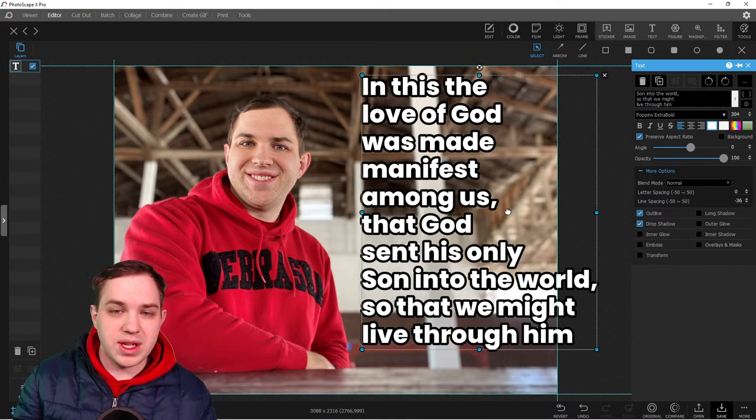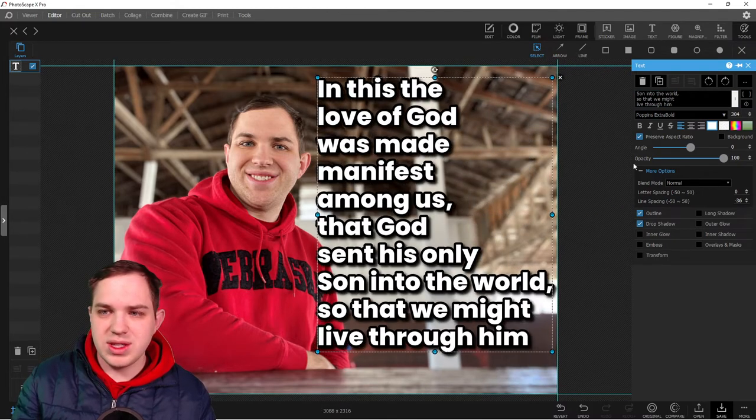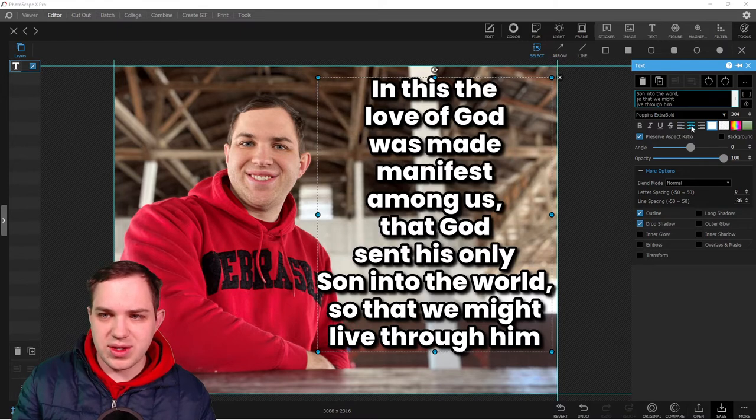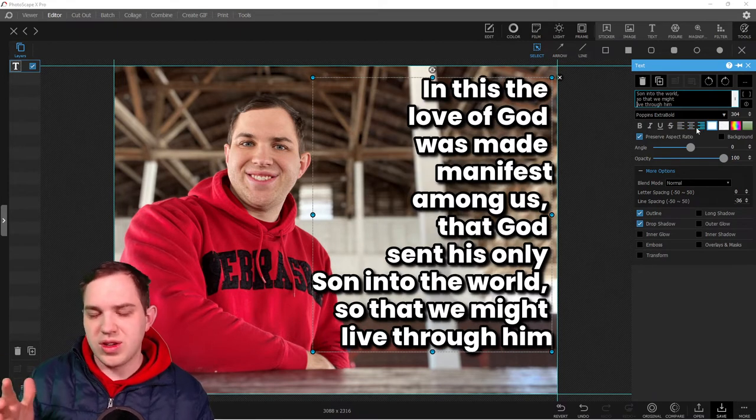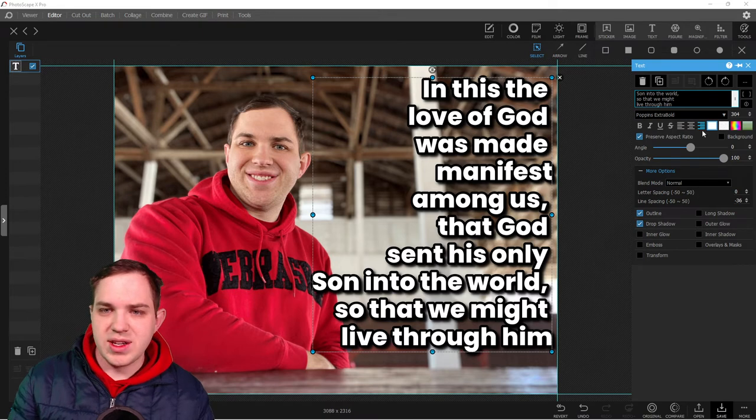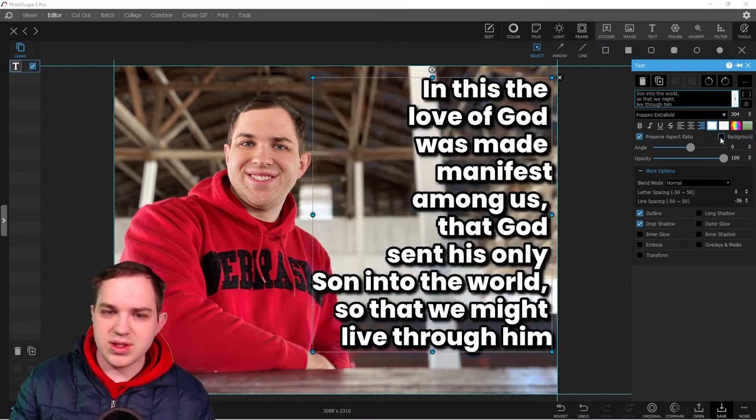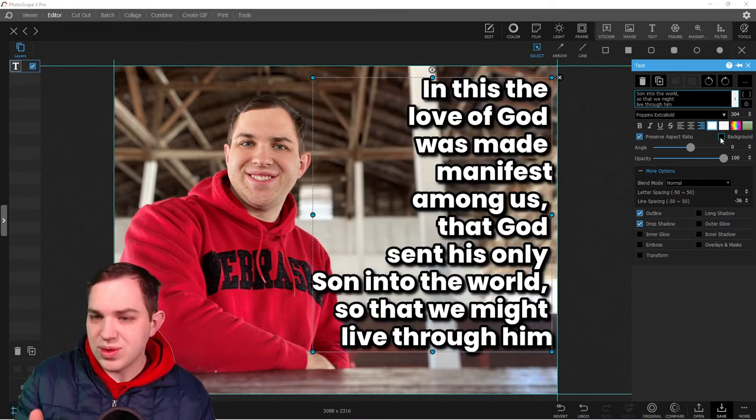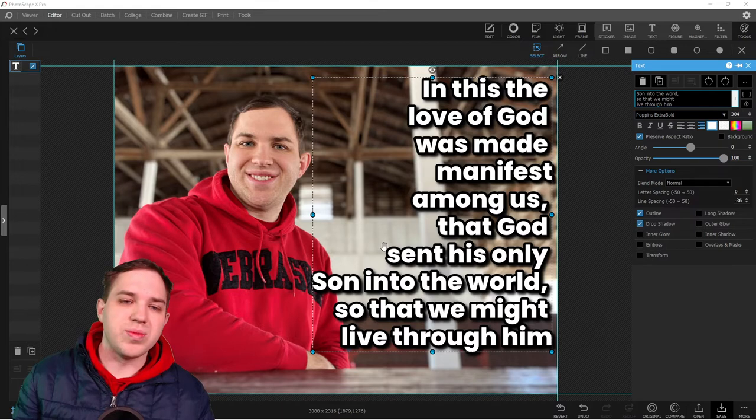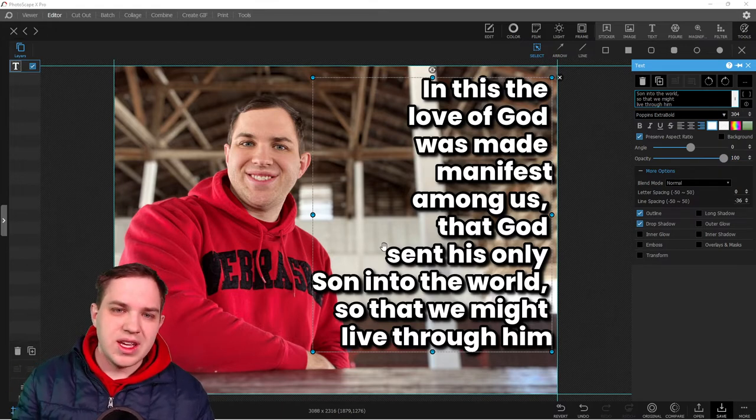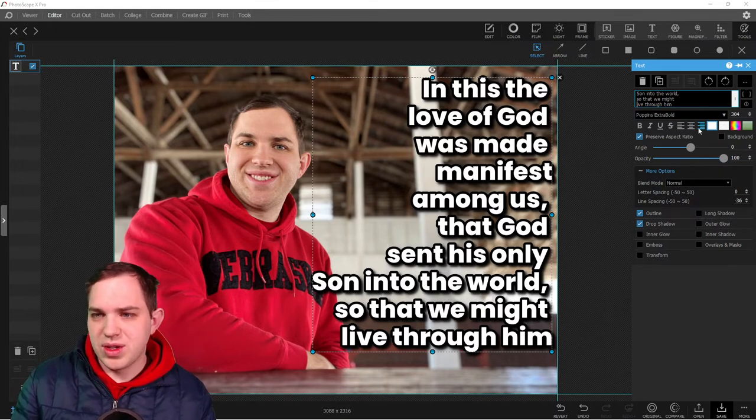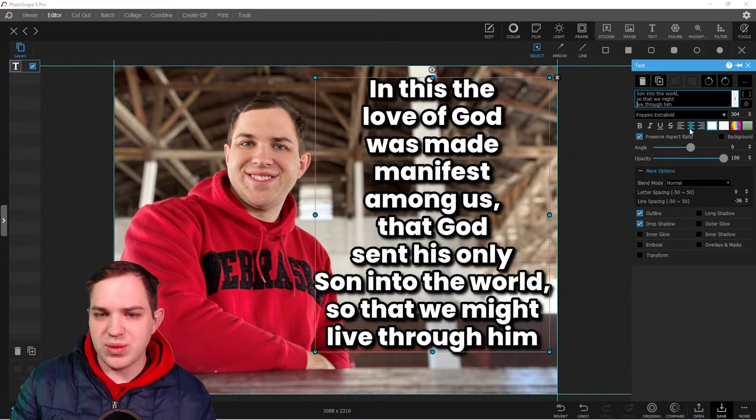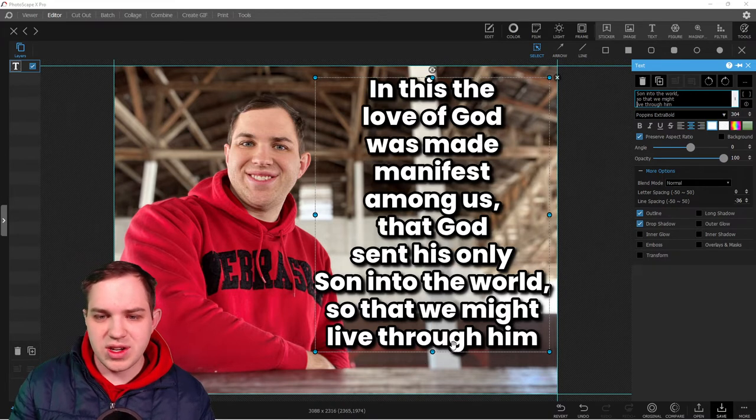It would be nice if they had this kind of support in here. They do have centering, left or right justified. You can put a background on it. There's a lot of stuff you can do here with text, but when you're putting on a ton of text, it does become a little cumbersome of how you want to make it work.